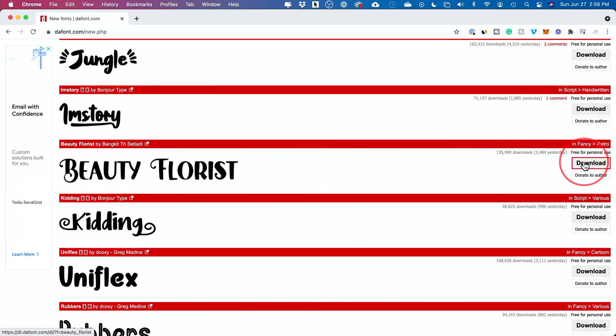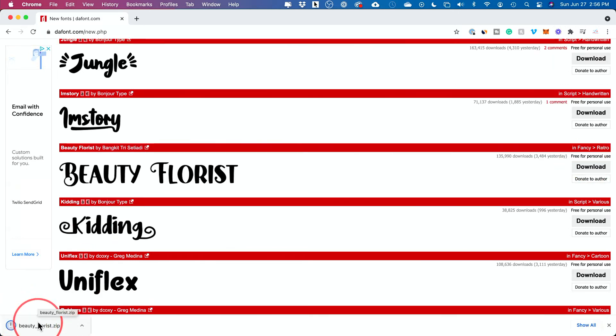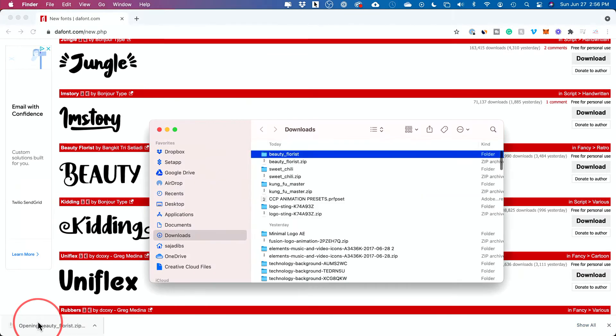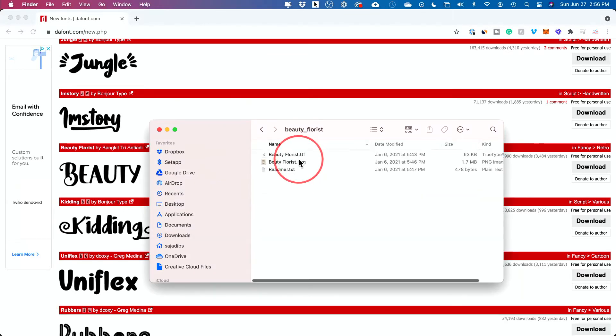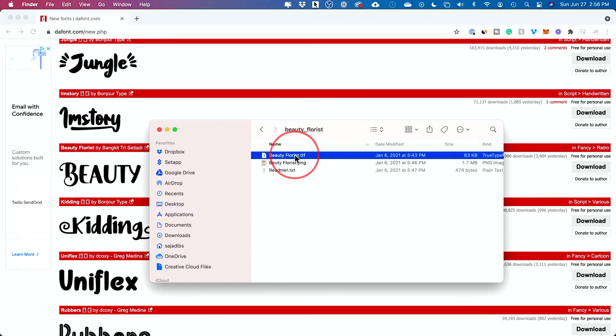All I have to do is press download right here and it says free for personal use. I'm going to press download on it and it's going to download it as a zip file. So I just need to unzip that file. And if I open that folder, I see a .ttf file and sometimes a different type of text file too. It doesn't matter. You just need to install one of these.